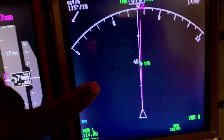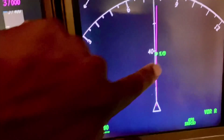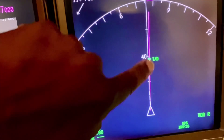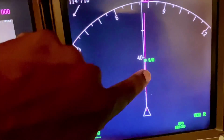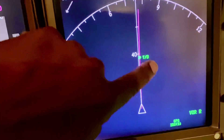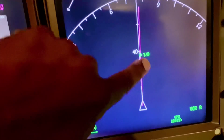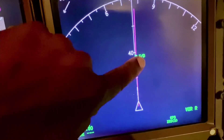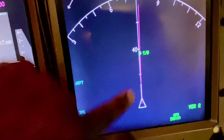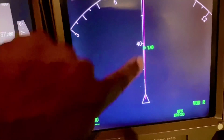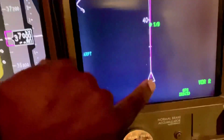On the map display, you see this little green dot here, and it's called T/D. T/D means top of descent. That's the point at which we should start descending, and it's about 38 miles away from where the aircraft is.